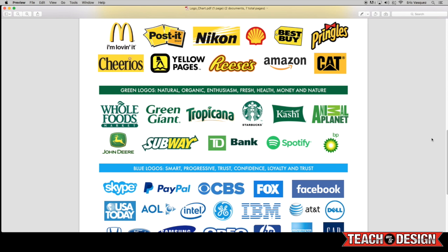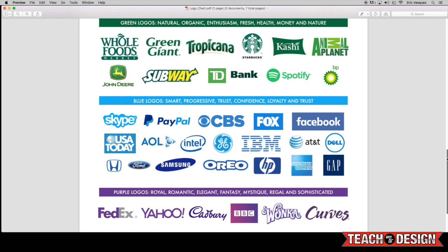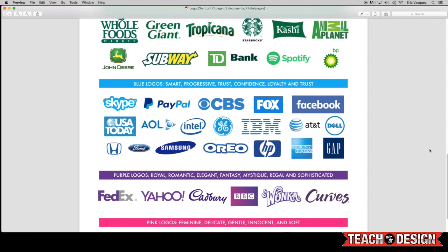So now when we come down here, you'll see that we have blue logos, which tend to evoke feelings of loyalty and trust and confidence. So obviously logos like Ford and Honda, a lot of car companies use it, but also companies like Gap and Facebook and Fox, these are all very iconic logos. Some that have been around longer than others, but again, they all evoke certain feelings.